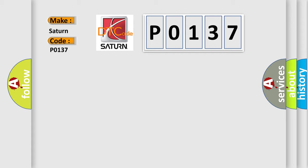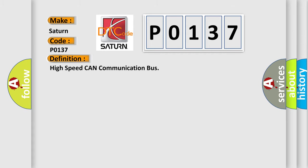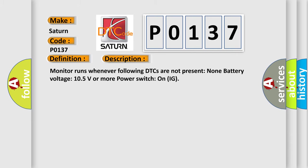The basic definition is High-speed CAN communication bus. And now this is a short description of this DTC code. Monitor runs whenever following DTCs are not present: None. Battery voltage 10.5 volts or more, power switch on IG.